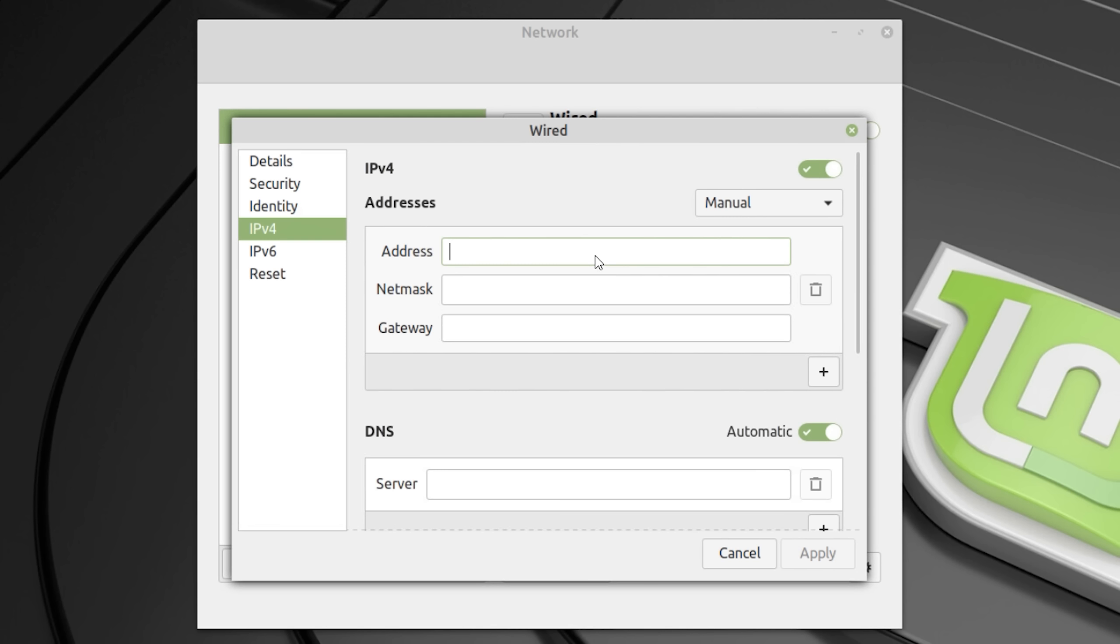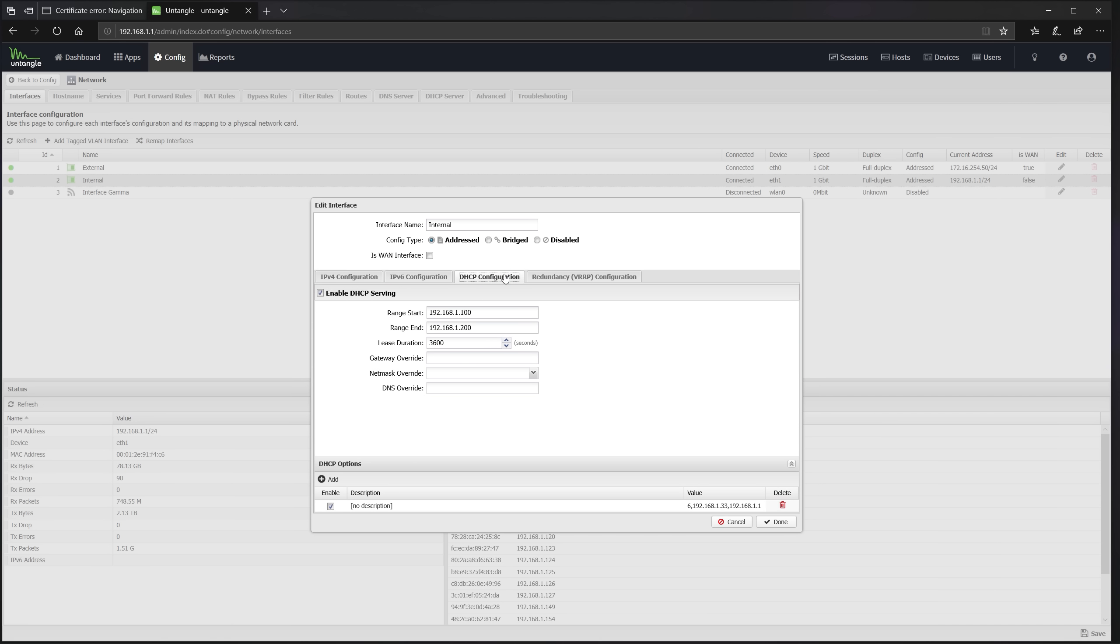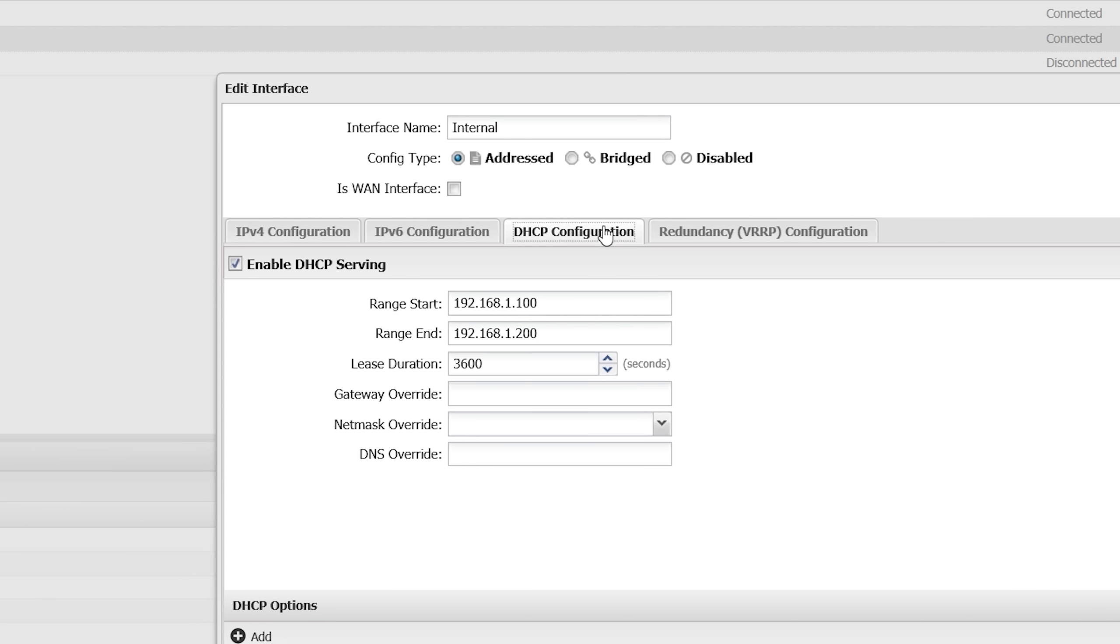Select IPv4 and change addresses from automatic to manual. Now you must enter a static IP address. To find out which address you can use you have to connect to your router, find the DHCP service and look for the DHCP range. In my case the DHCP range starts at 192.168.1.100 and ends at 192.168.1.200.